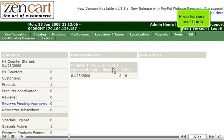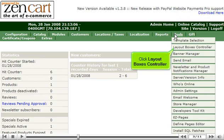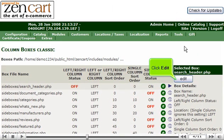Place the cursor over Tools. Click Layout Boxes Controller. Click Edit.